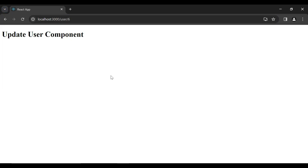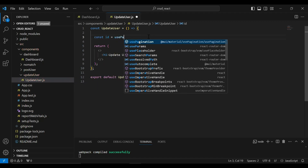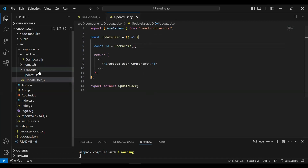After navigating the user to the update user page, we need to get the ID from the URL. After getting the user ID from the URL, we need to call an endpoint from the Spring Boot application to fetch the user by ID. Let's go to the update user component and here I'm going to declare a variable — that is const id — and we need to use the useParam hook to get the ID from the URL.